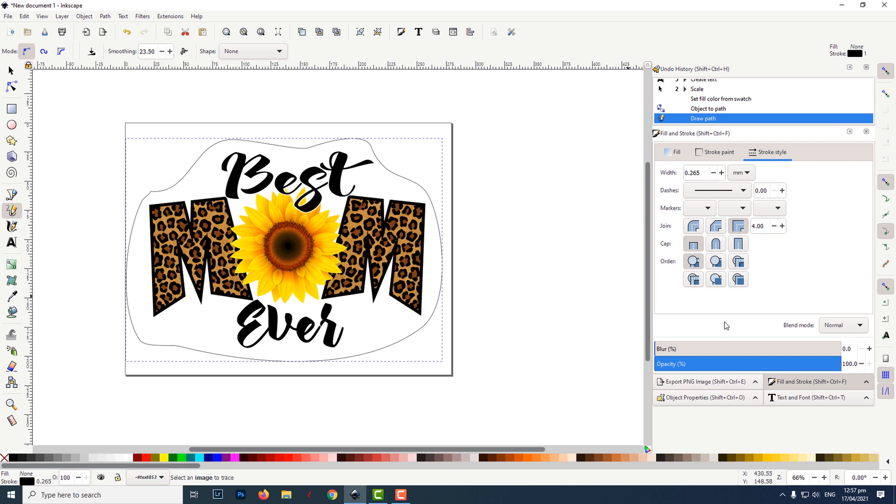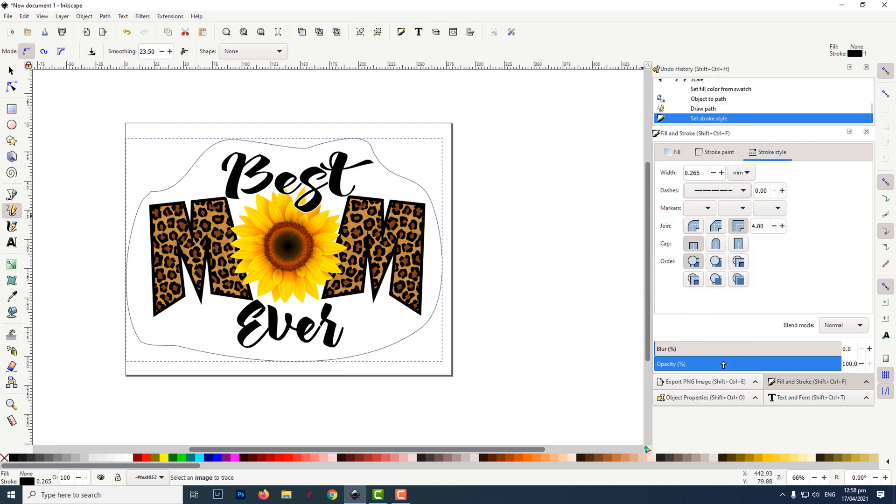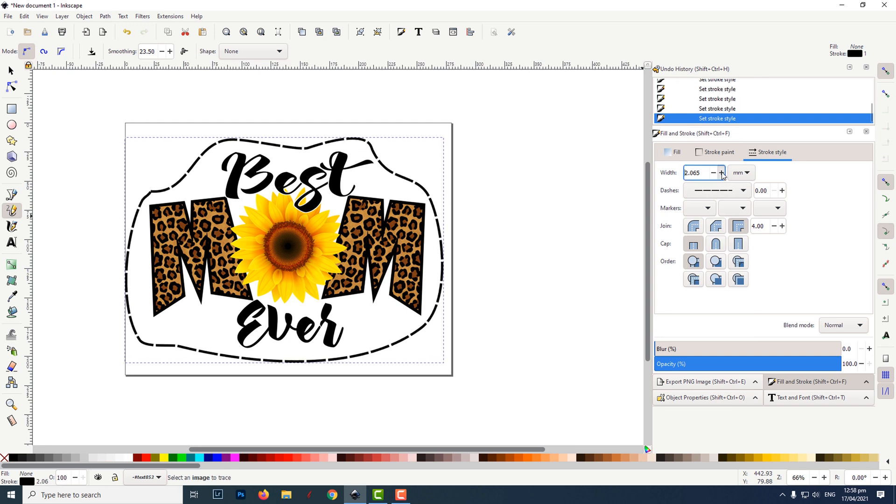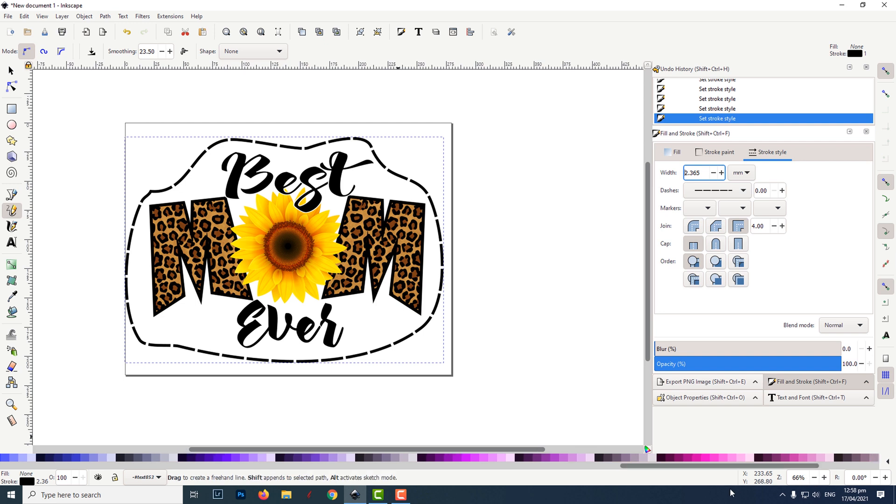To change the line style, make sure that the fill and stroke tab is visible. Then click on stroke style, then click on the dashes dropdown and choose your dash pattern. To adjust the thickness of the dash, click on the plus icon next to width. I then filled the dash area with the color pink.